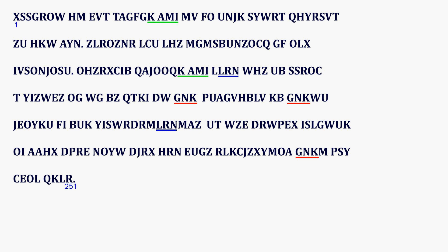We find the first K-Amy at position 18 and the second at position 102. 102 minus 18 is 84. The first L-R-N is at position 107 and the second at position 177. 177 minus 107 is 70. The three occurrences of G-N-K are at positions 139, 153 and 237. 153 minus 139 is 14. 237 minus 153 is 84.